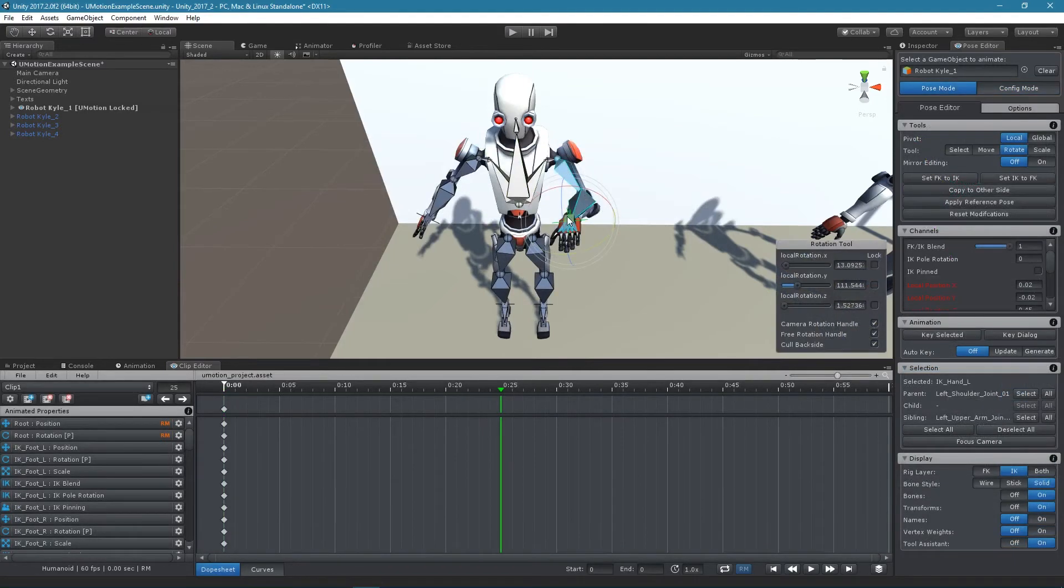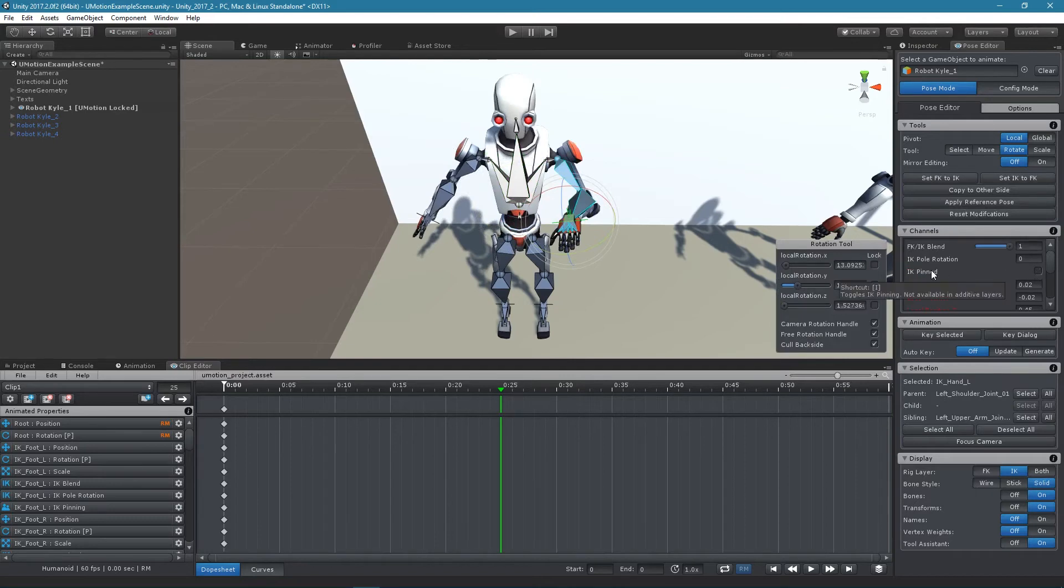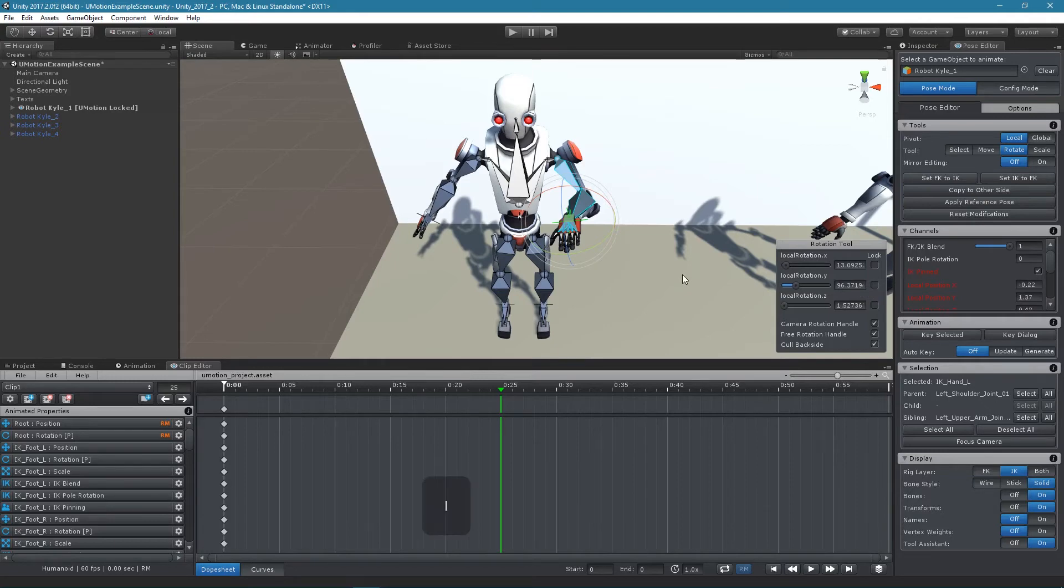An IK handle can be pinned by ticking the IK pinned checkbox in the channels section or by pressing the I shortcut key.